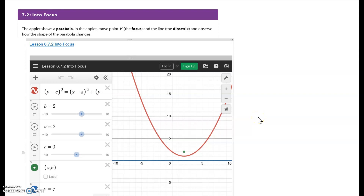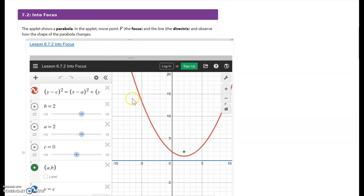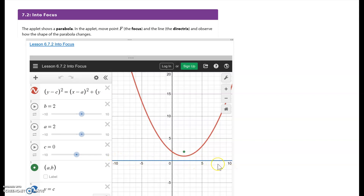We're going to use this applet to answer some questions through exploration of a parabola. The applet has a parabola in red, the green point F is my focus, and then there's a horizontal blue line which is my directrix.